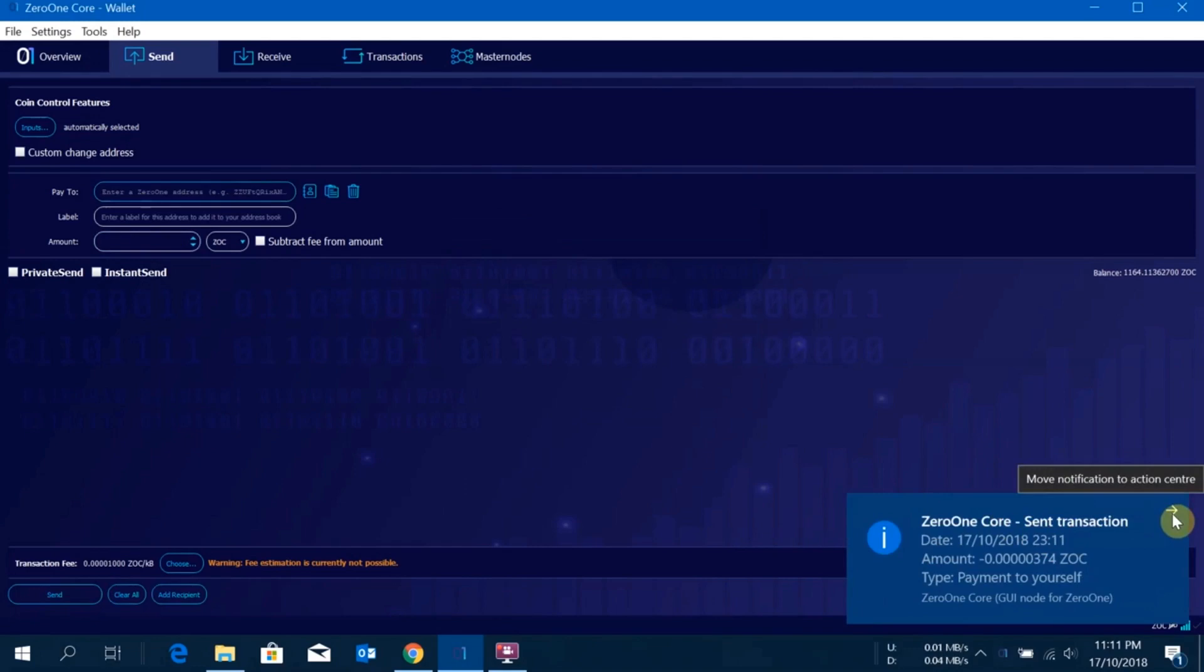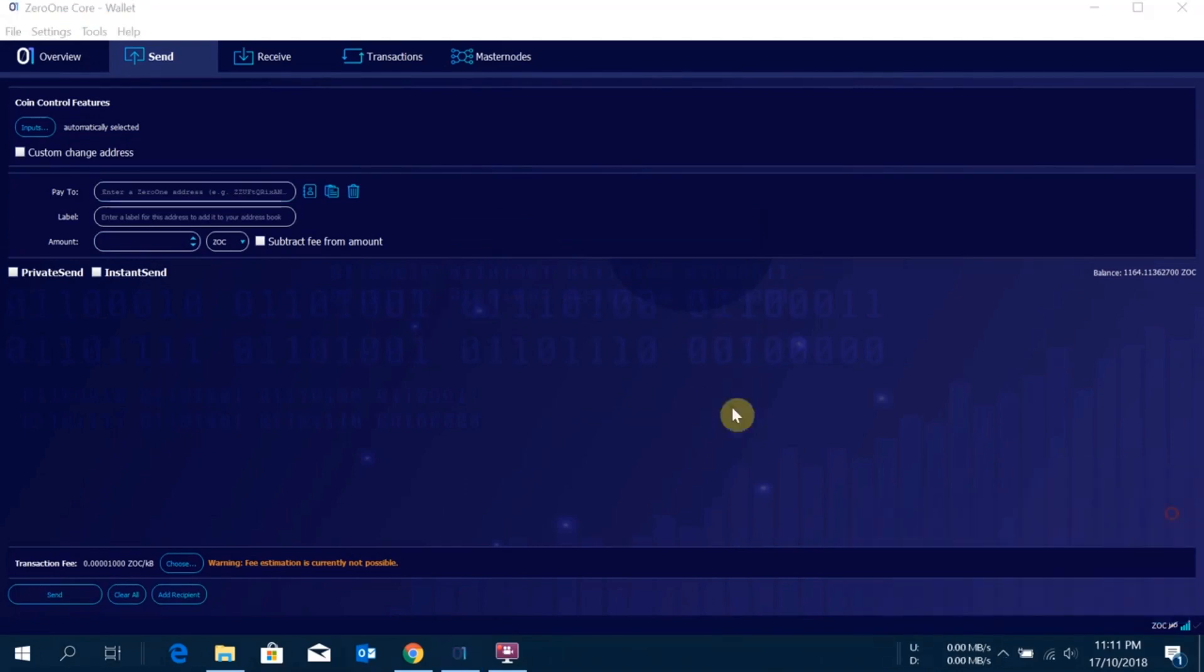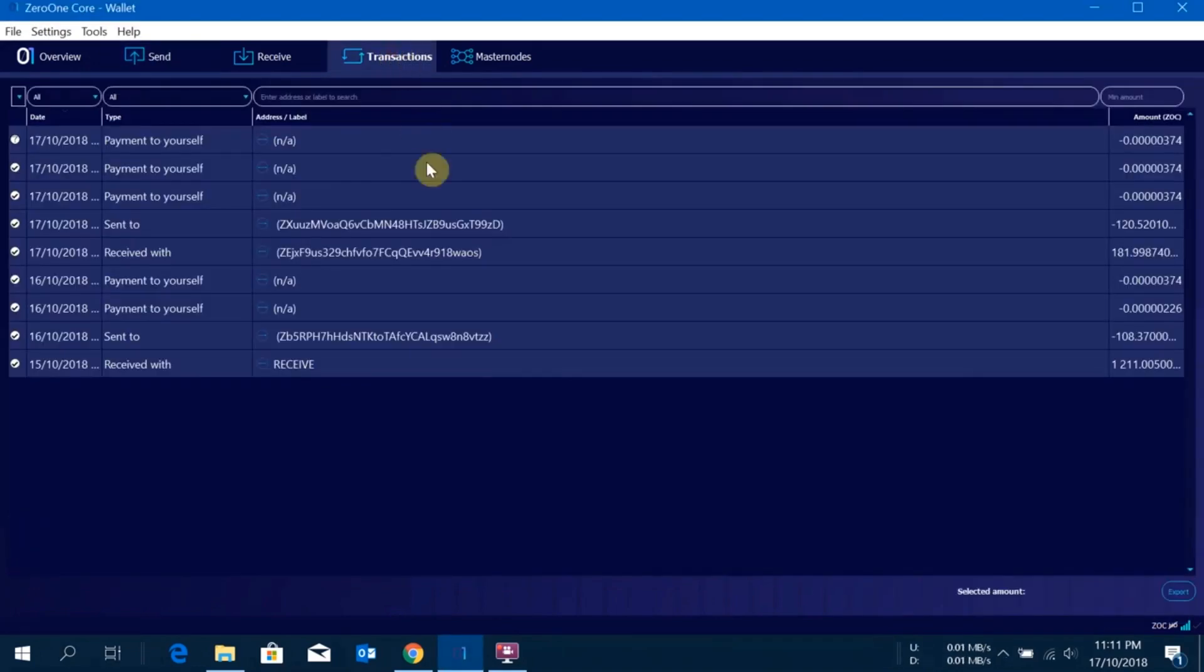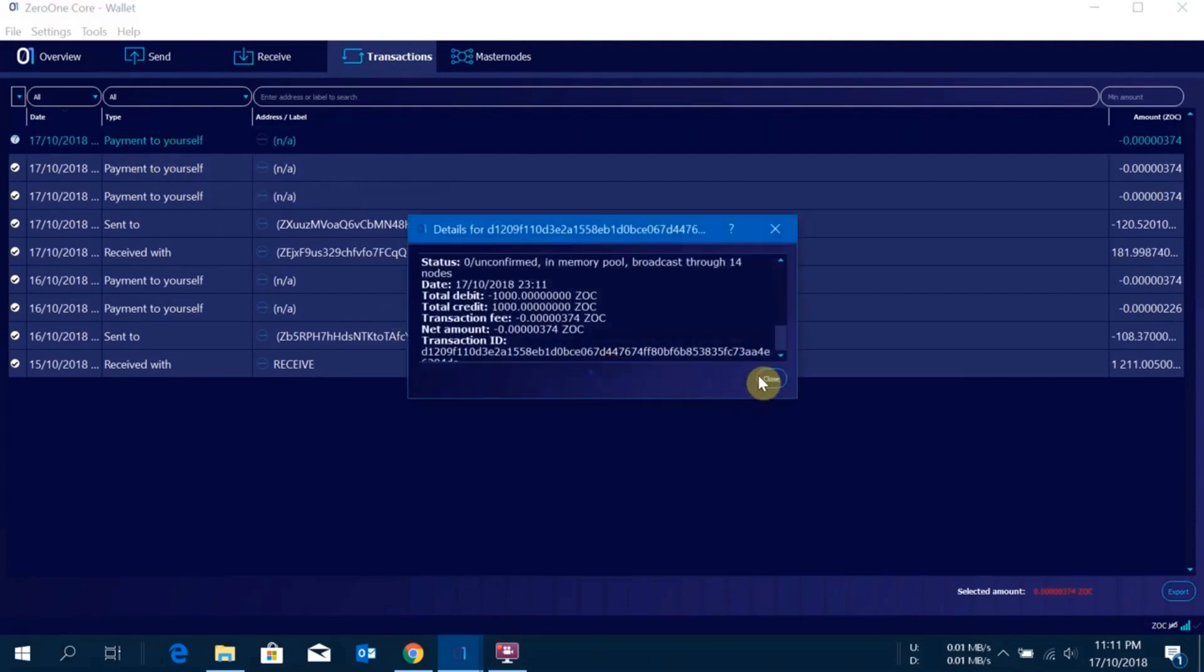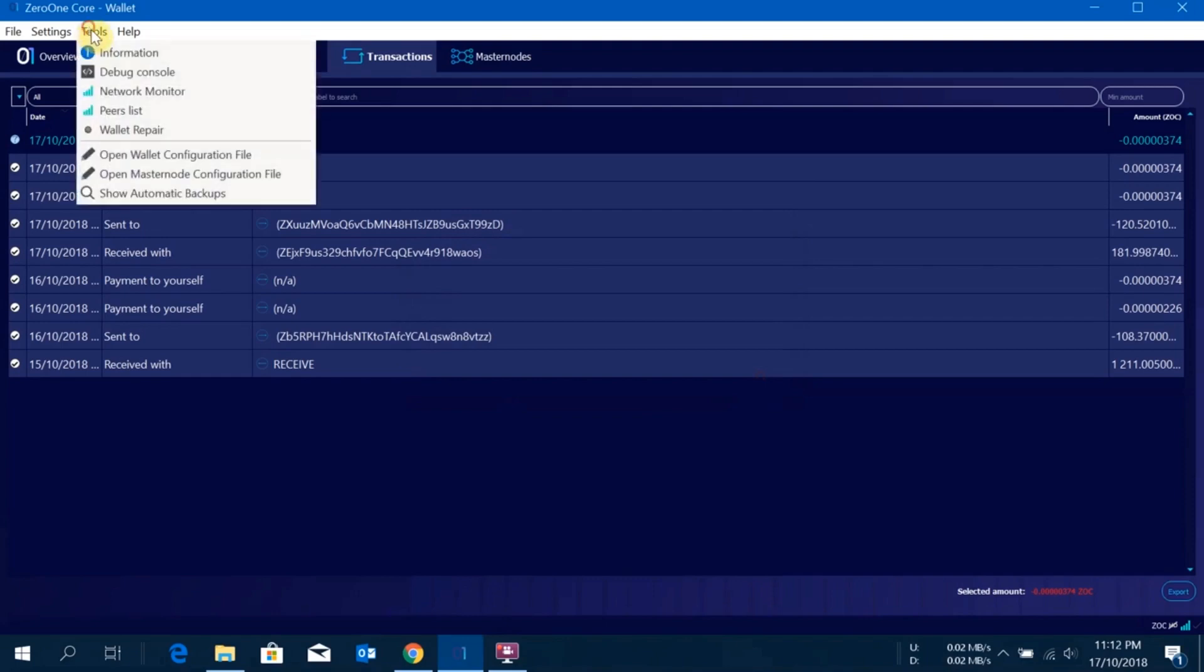I'll go to transaction. The next step you need at least one confirmation on the transaction. I'll just quickly show you how to do that after one confirmation.